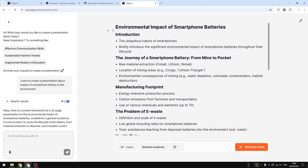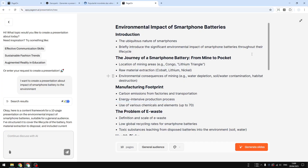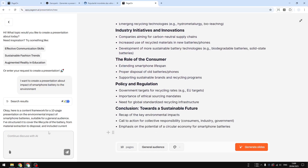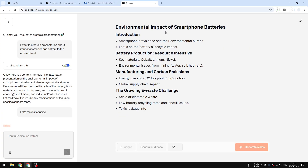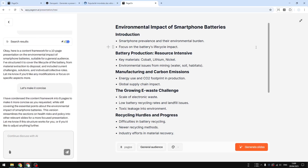There you go. Now you can also modify this content. You can use the drag-and-drop interface — it's quite easy to use. You can also go back to the chat and make it more elaborate or more concise. I want to make it concise, so let's do that. After sending, it will make the outline shorter than the previous one.